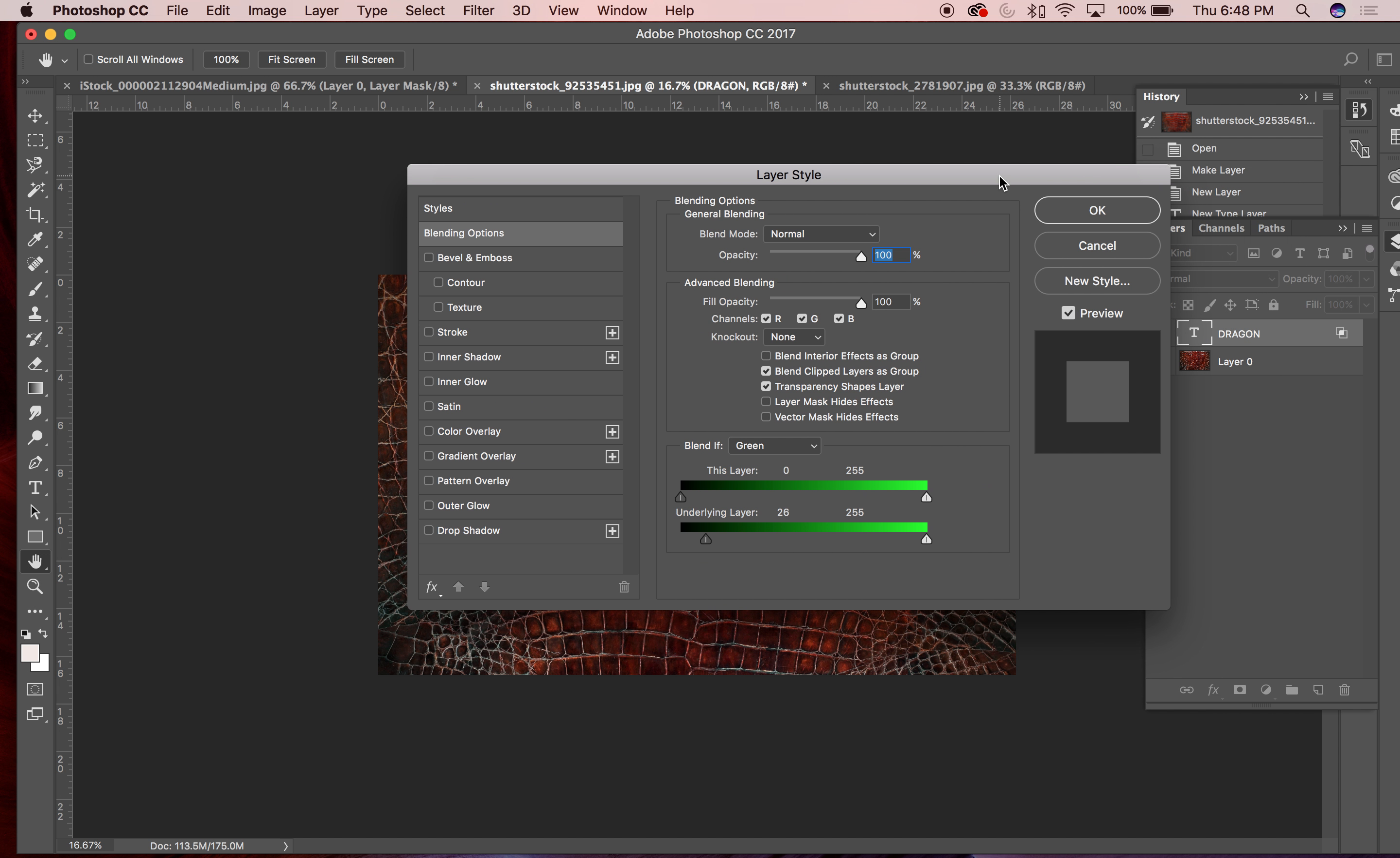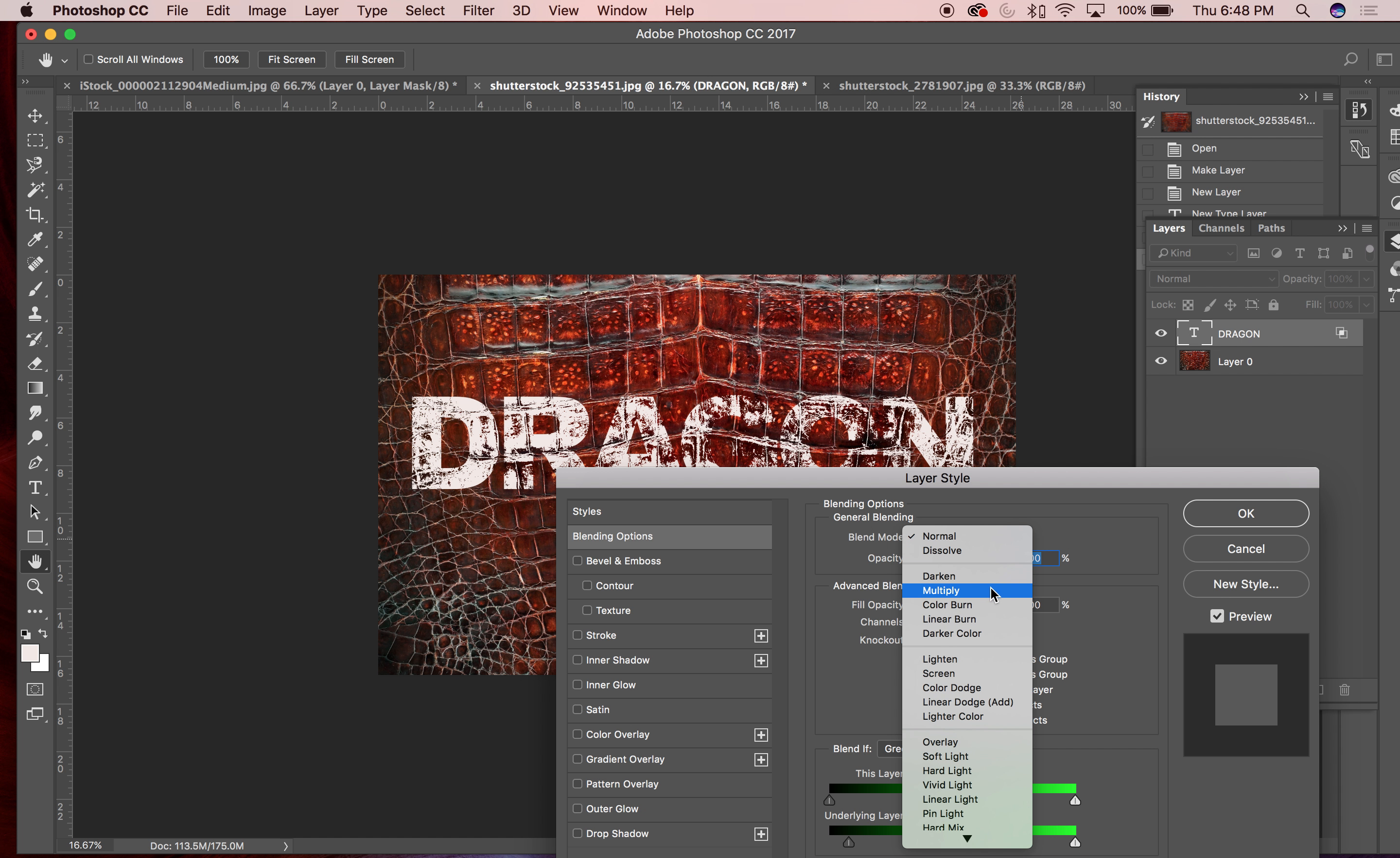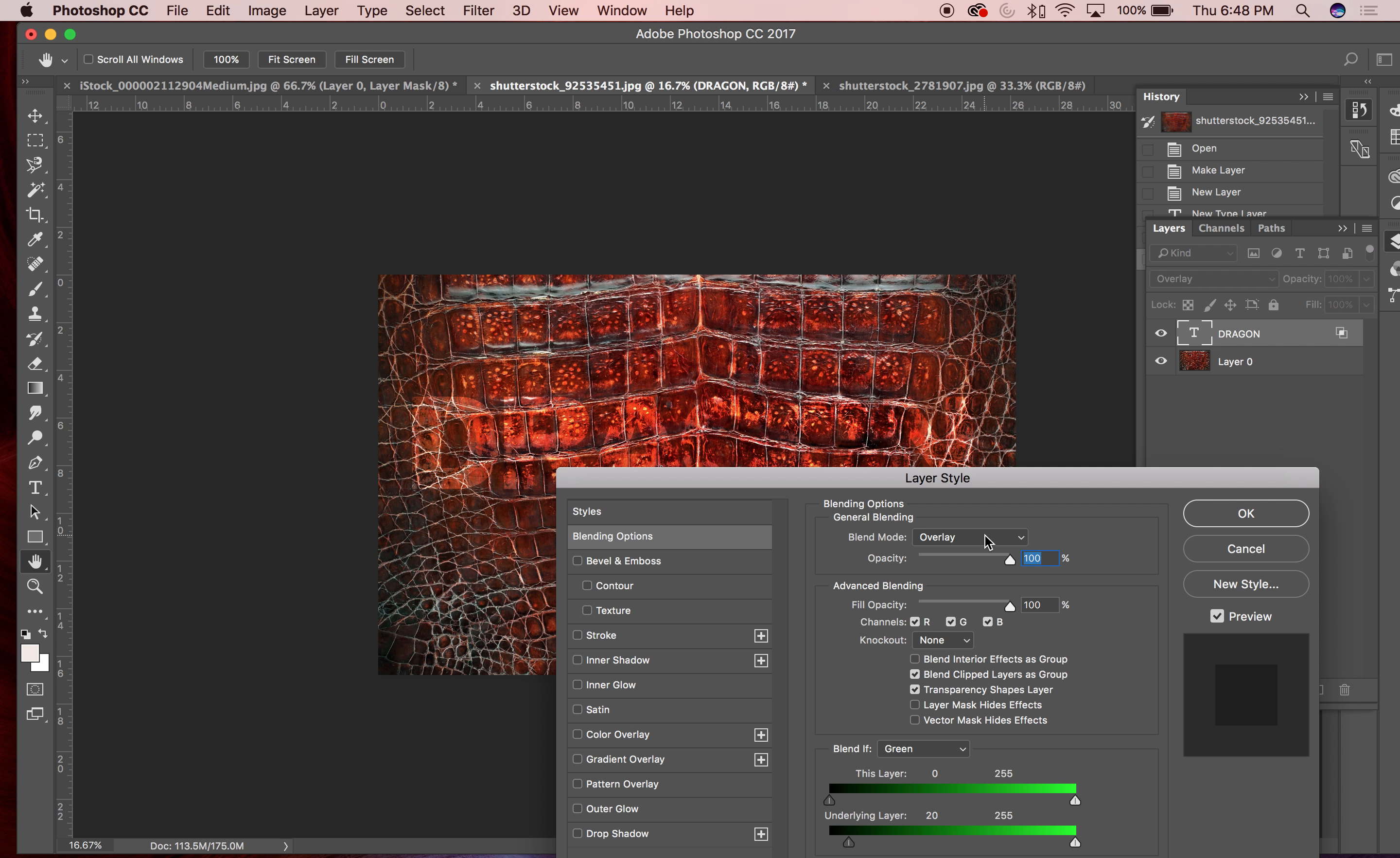So that's one thing you could do as a blending option. You can also change the blending modes of the type too. So multiply is not going to work for white, but maybe I can choose like overlay or something like that.